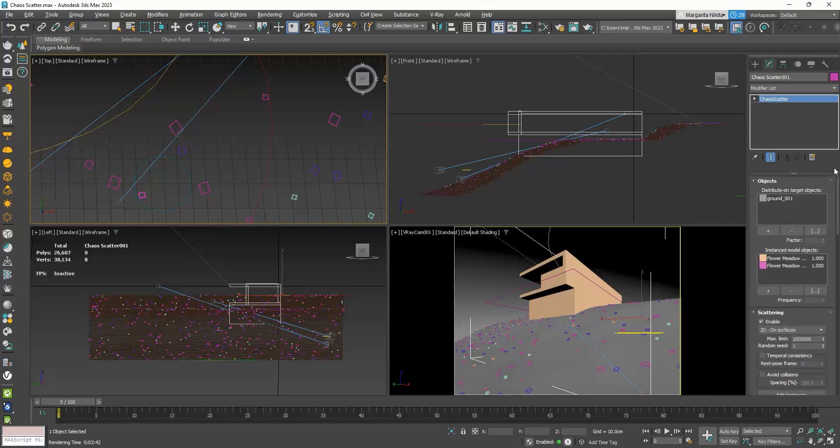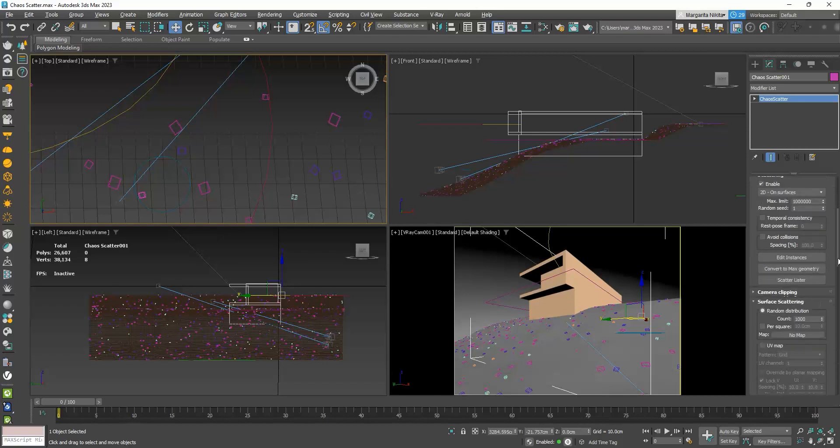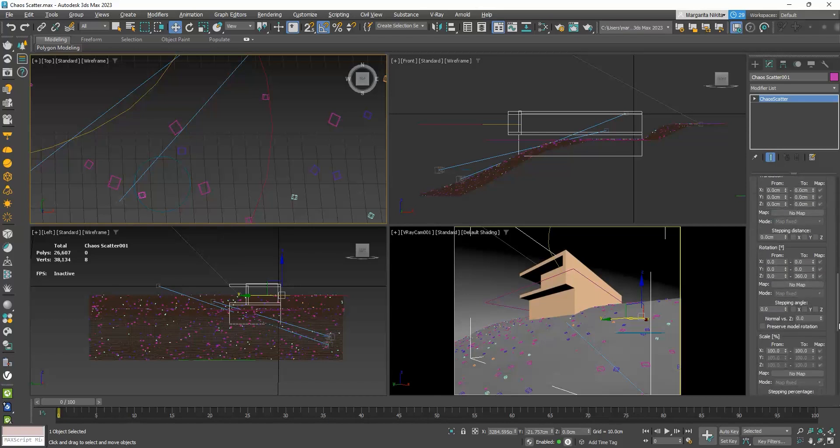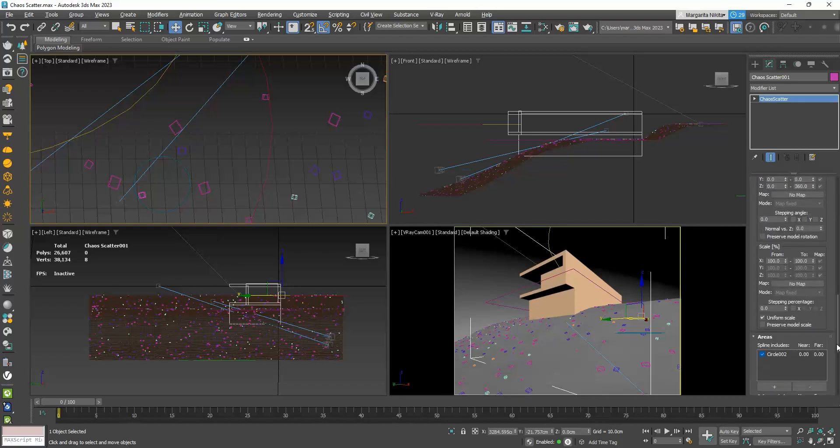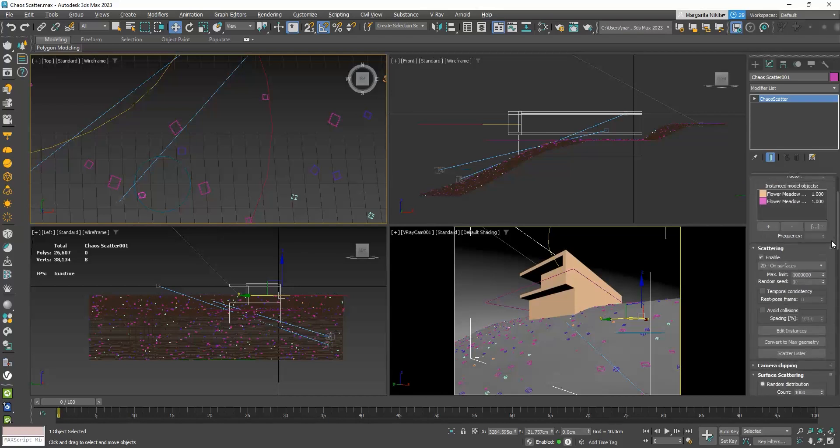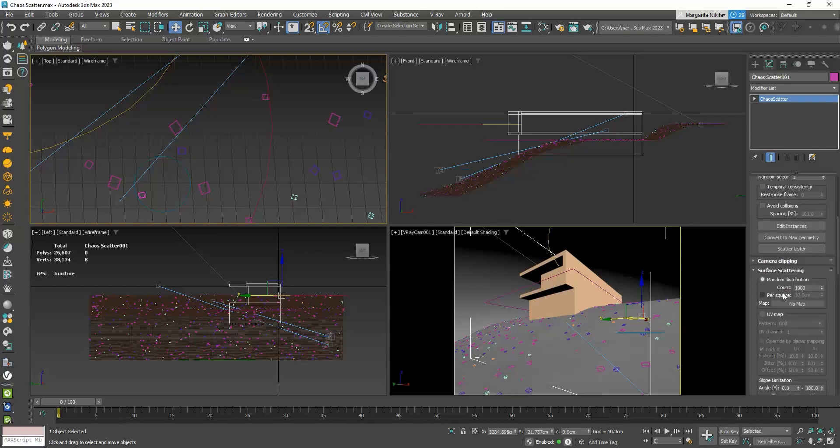In the Scattering rollout, if I click on the Enable checkbox, I enable and disable the scattering. So, you can see from the preview here, that inside the circle, it has only distributed one flower. To change the number of the object distributed, we need to go to the Surface Scattering rollout, and to the Count value.